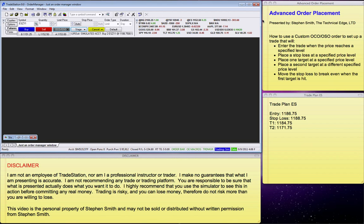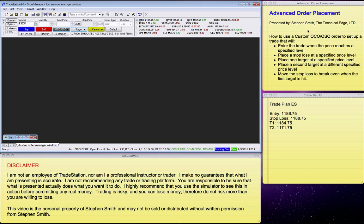My name is Stephen Smith and I'd like to show you advanced order placement on TradeStation, I'm using version 9.0. If it seems that I'm rushing through this, I am because I only allowed 10 minutes on YouTube and it's a pretty complex subject to talk about.